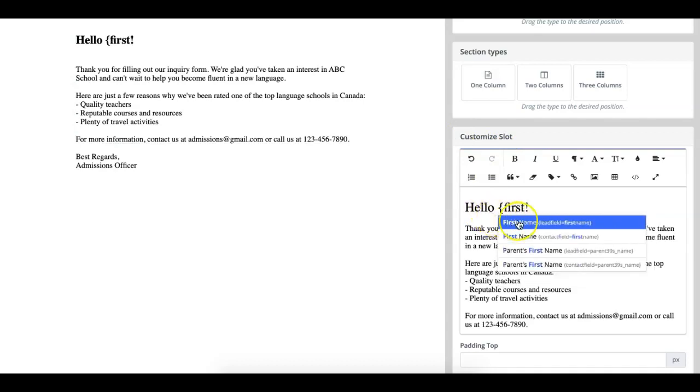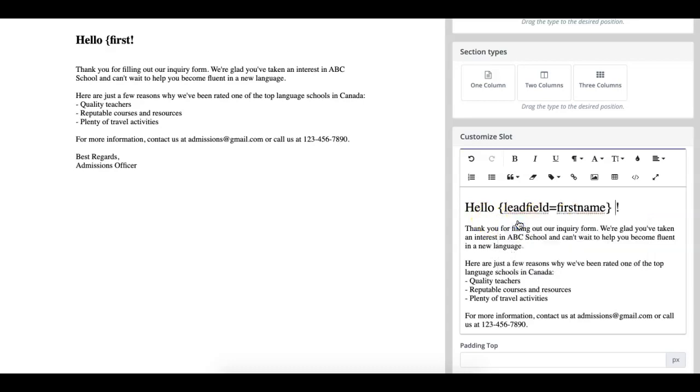As we can see, it's appeared right here. Now, whenever the lead receives this email, it will say hello and their first name.